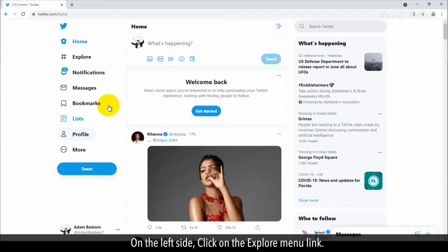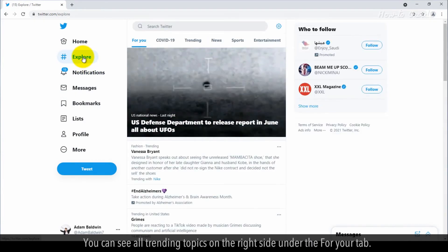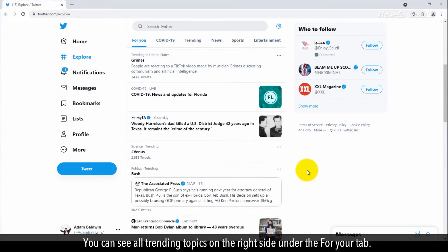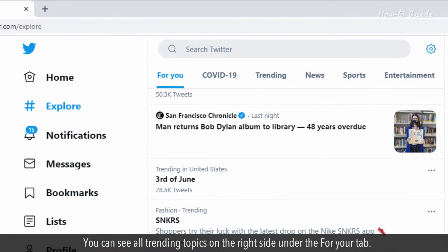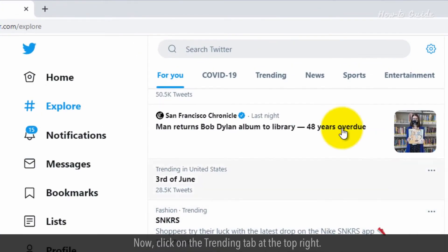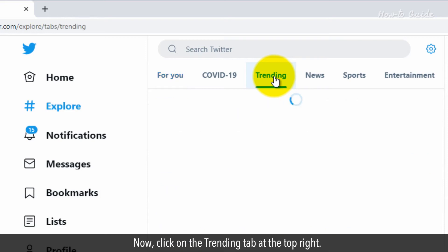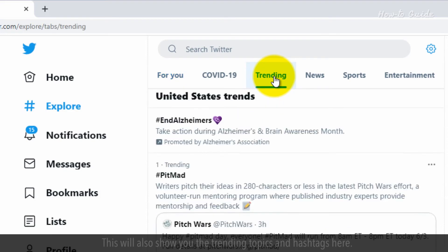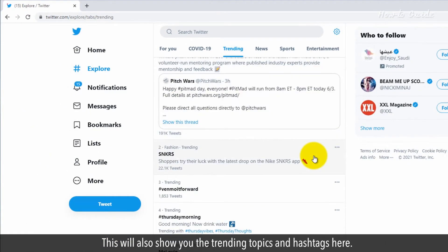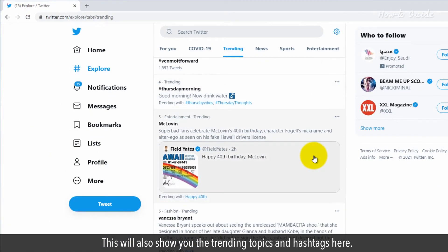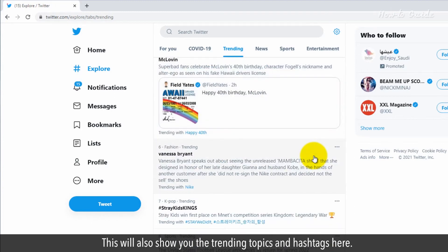On the left side, click on the Explore menu link. You can see all trending topics on the right side under the For You tab. Now click on the Trending tab at the top right. This will also show you the trending topics and hashtags here.